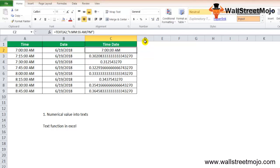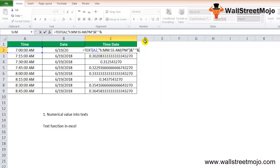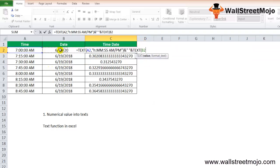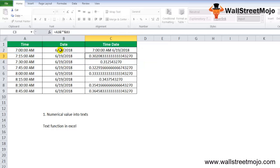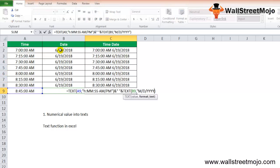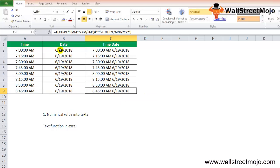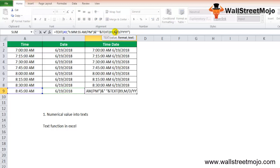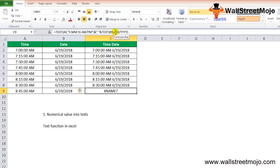To also include the date part, add an ampersand and another TEXT call: TEXT(B2, "mm/dd/yyyy"). Close the bracket and press Enter — you get both date and time displayed together. Press Ctrl+D to apply the formula to all rows. Note that the format code must be enclosed in double quotes; otherwise, the TEXT function will generate a #NAME? error, as demonstrated when the double quotes are removed.